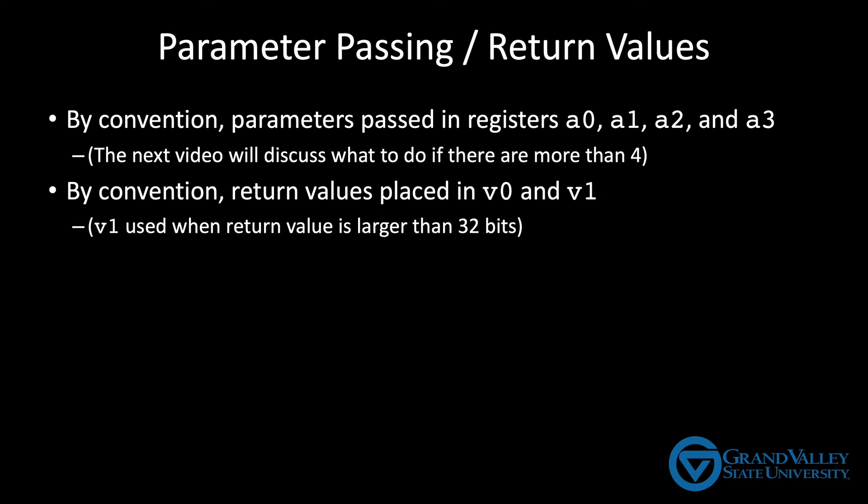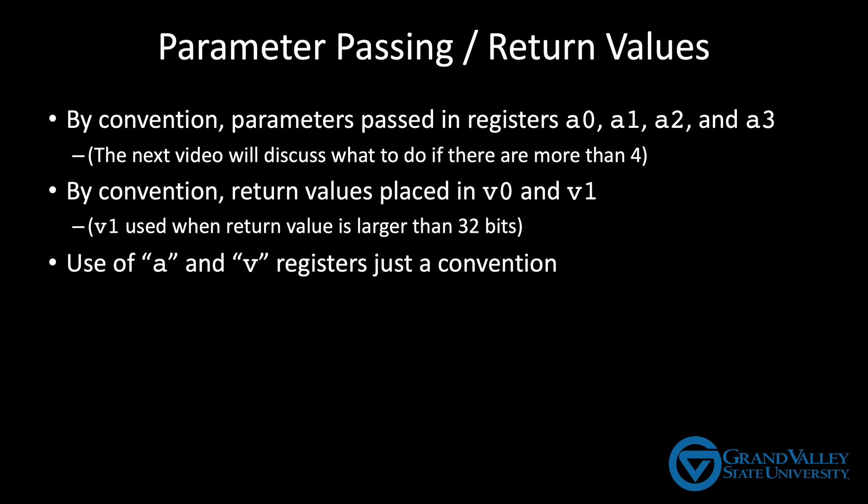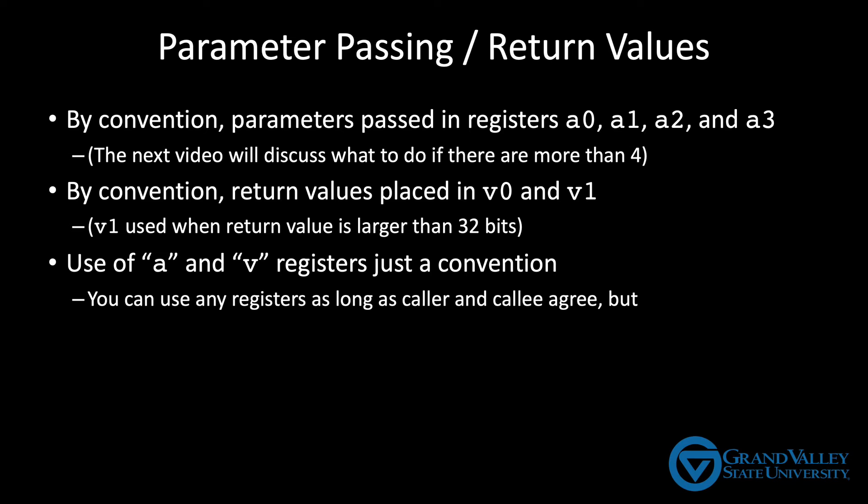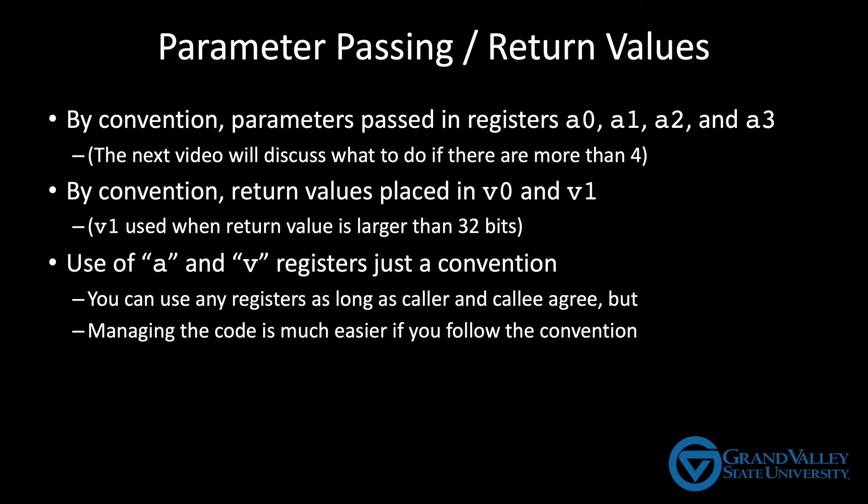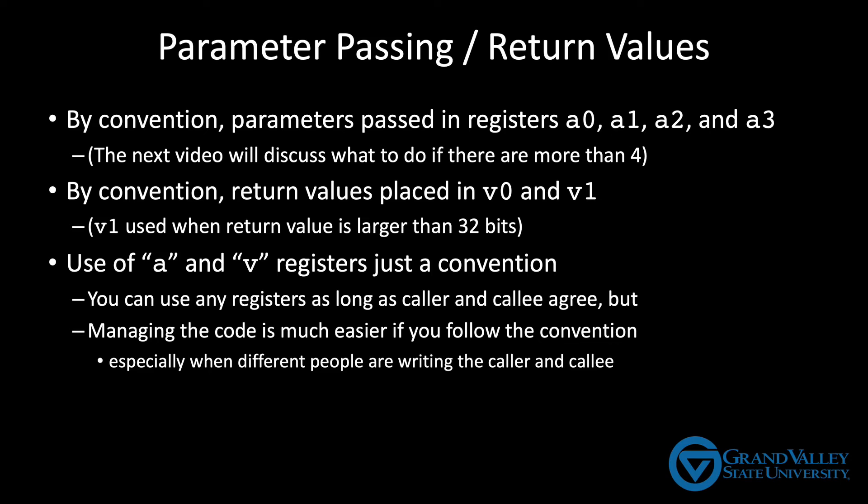This use of the A registers for parameters and the V registers for return values is just a convention. The hardware will allow you to use any registers you like, as long as the calling function and the function being called agree. However, managing the code is much easier if everybody just follows a single convention. Especially in larger projects, where different people or teams may be writing the different functions.